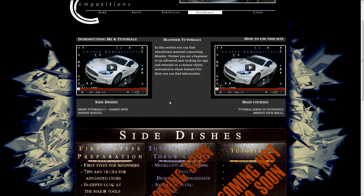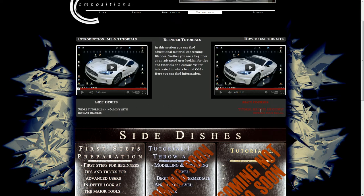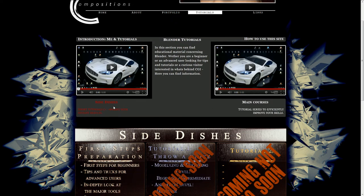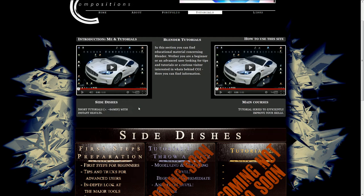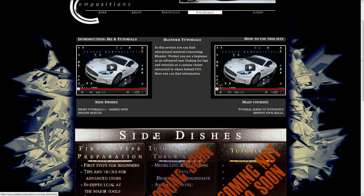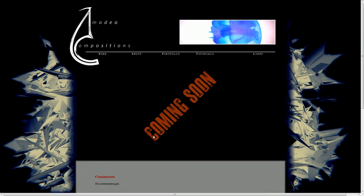You basically have two major sections here: side dishes and main courses. Side dishes are short tutorials, approximately less than an hour, might be more. But the key thing is that you have one tutorial and afterwards you've got a finished result. Right now if you click on that you can see there's nothing there yet, and that's because I'm working on some other tutorials.